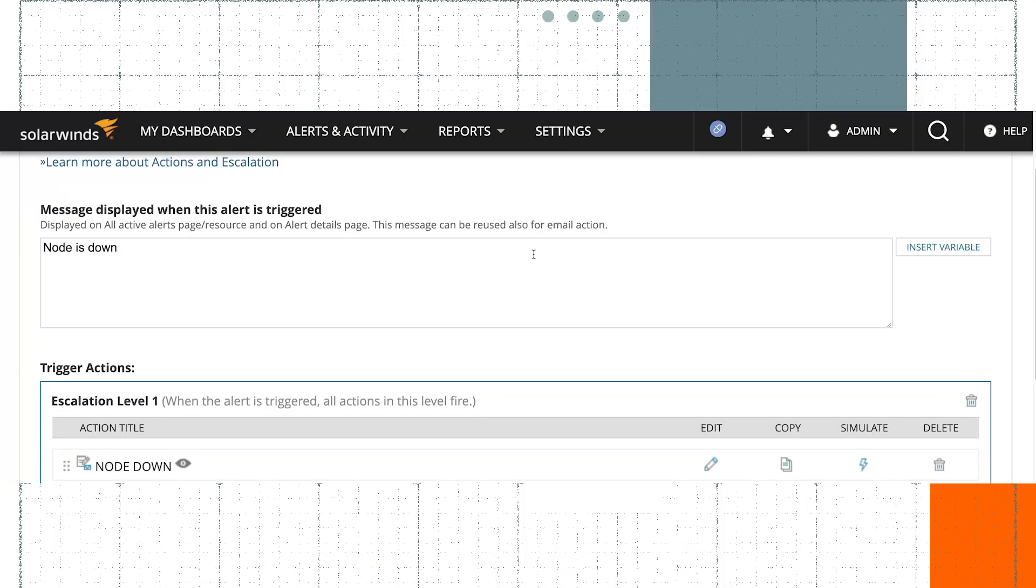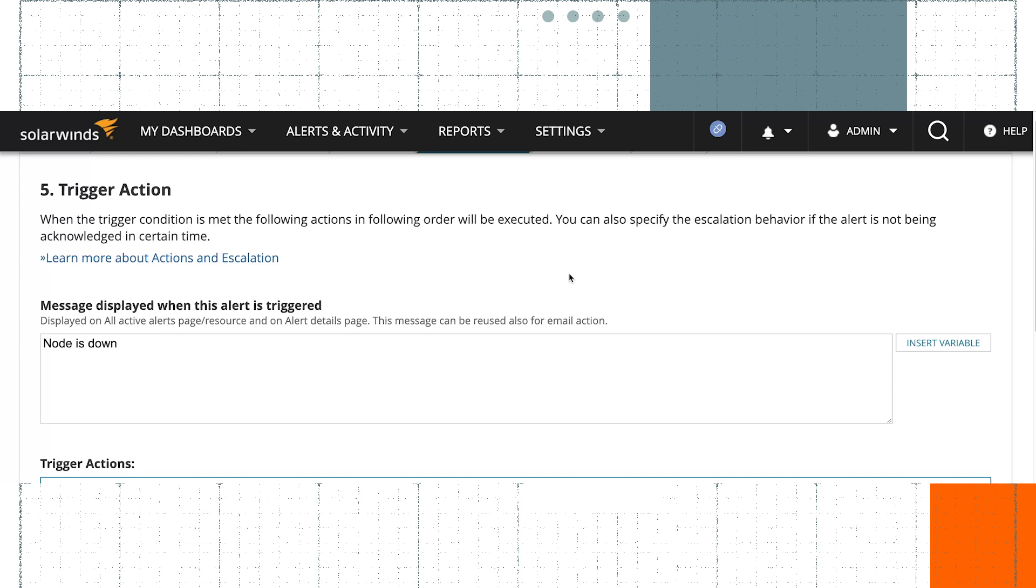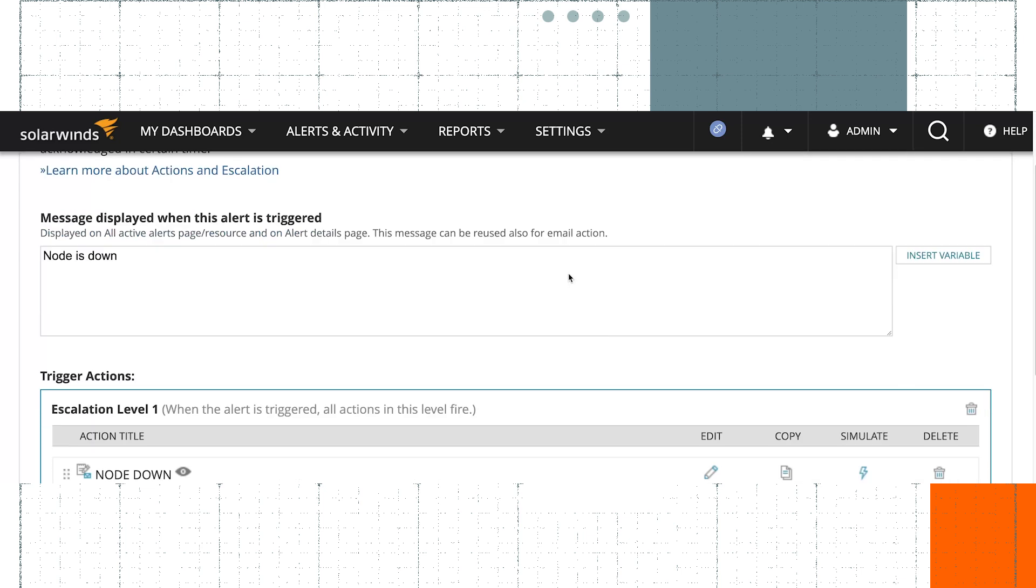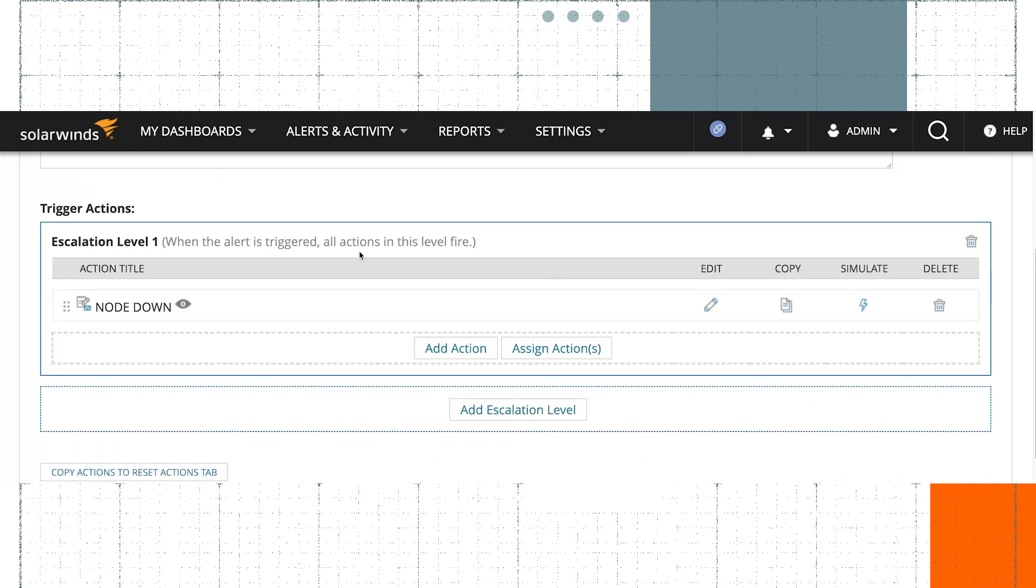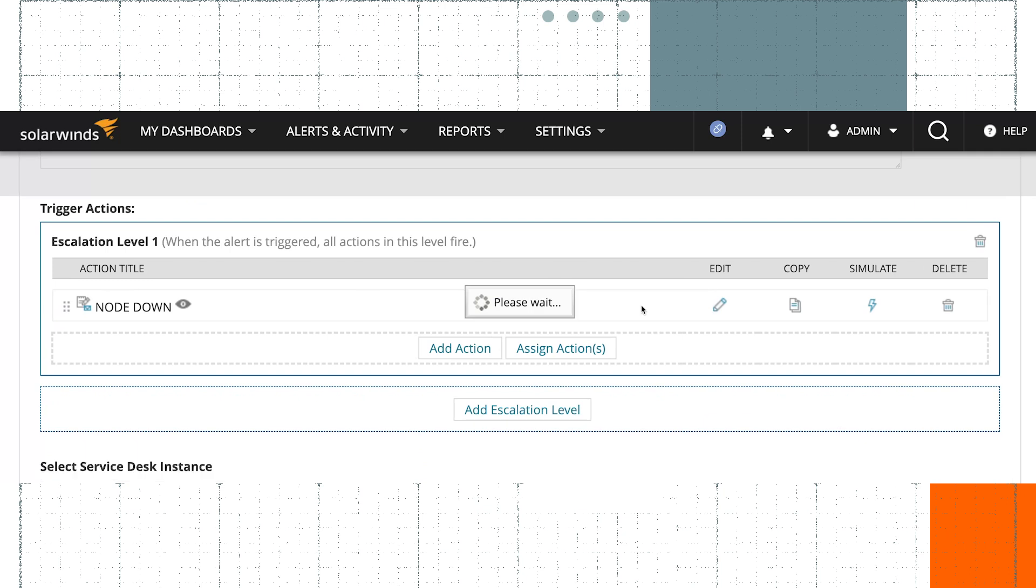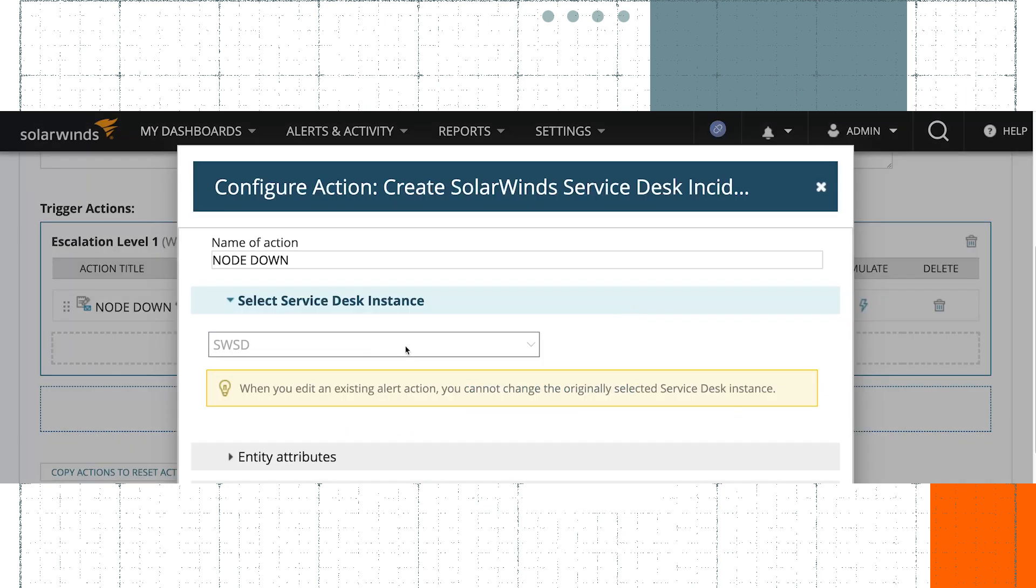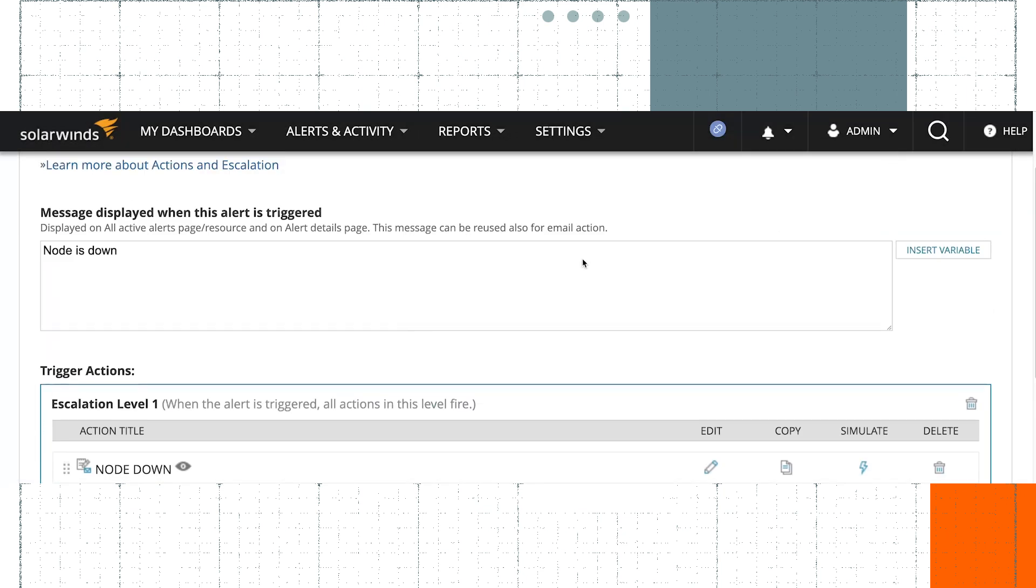So Sasha, I have this ticket that's open. Is there a way that we can automate closing the ticket once the alert is resolved? Yes, Michael, absolutely. Have a look at my alert which I used. Okay, so here's my node down, and as you remember, the action was send a notification or open a ticket to SolarWinds Service Desk.